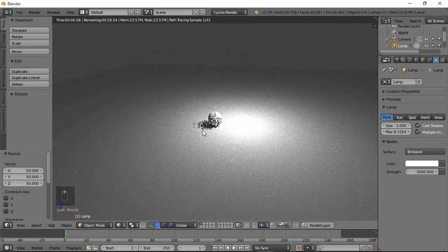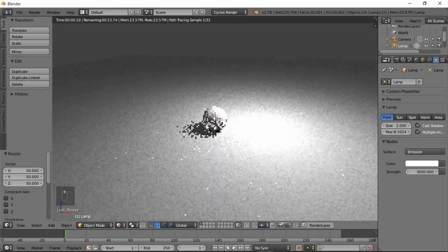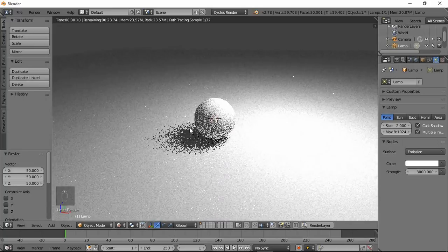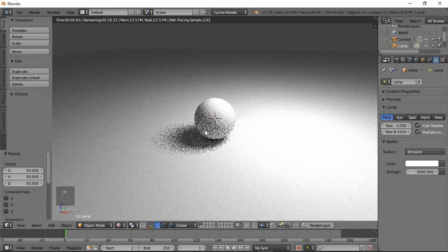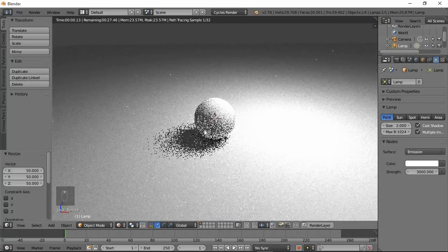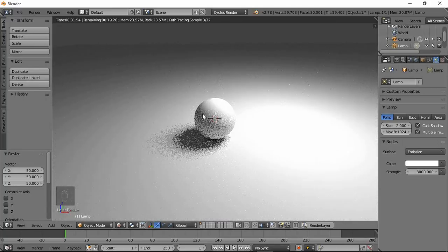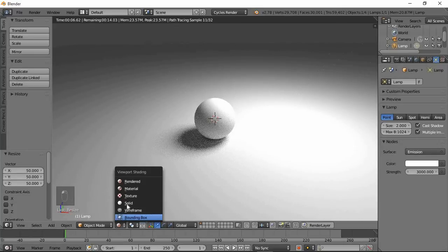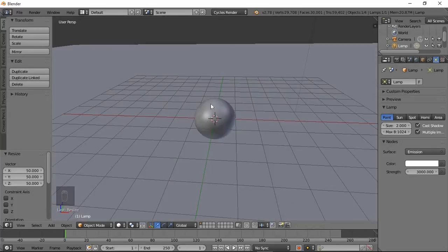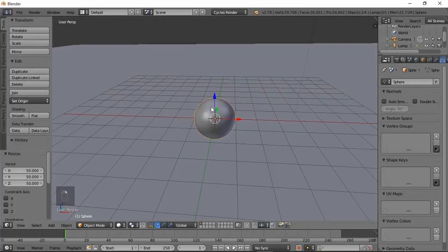Lighting — brighter. Then object, add solid, right click select.